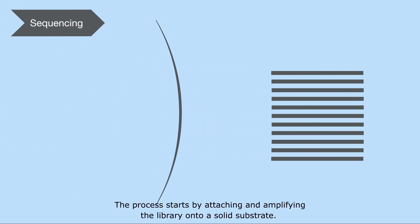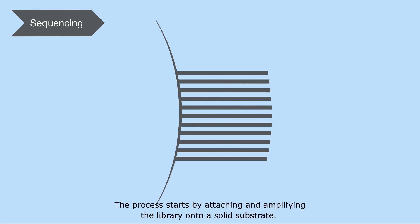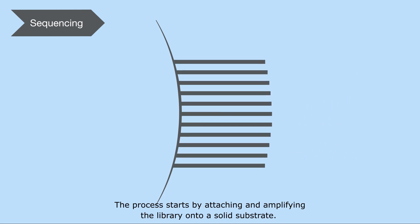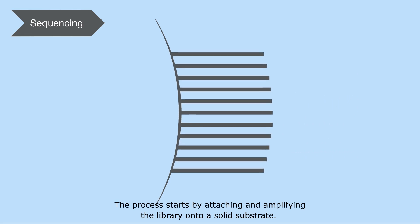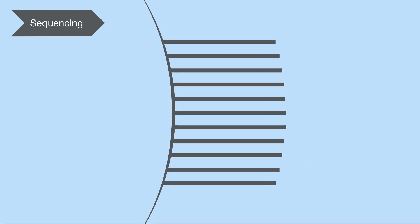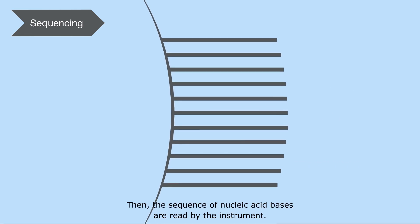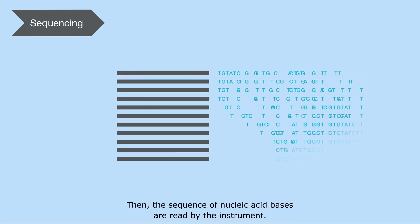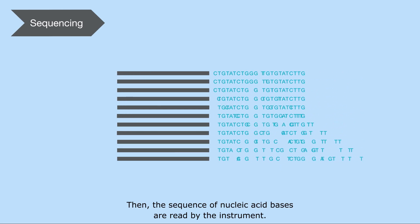The process starts by attaching and amplifying the library onto a solid substrate. Then, the sequence of nucleic acid bases are read by the instrument.